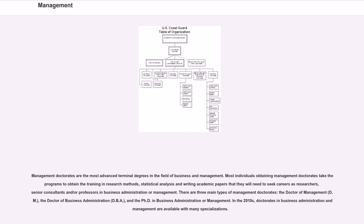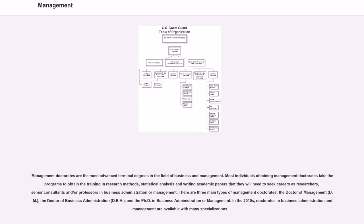for students aiming to become managers or executives in the healthcare and hospital sector. Management doctorates are the most advanced terminal degrees in the field of business and management.